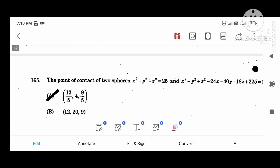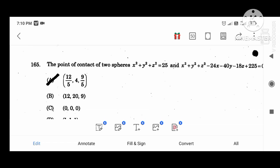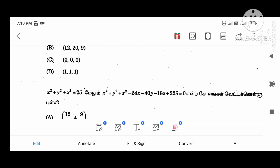The point of contact of two spheres: X squared plus Y squared plus Z squared equal to 25, and the second sphere equation gives the point of contact as (12/5, 4, 4, 9/5).